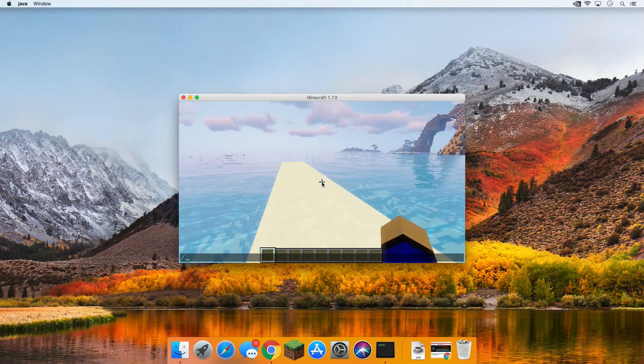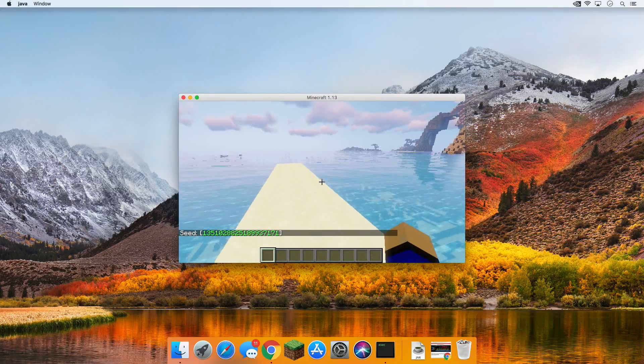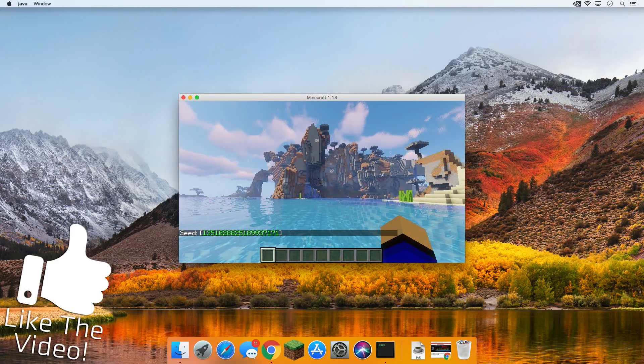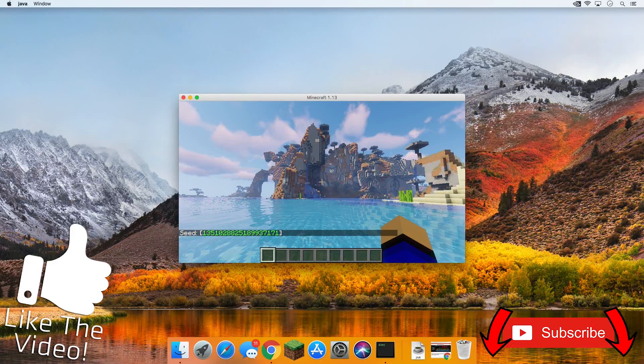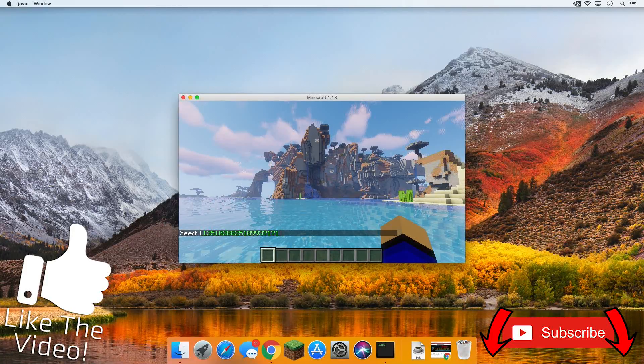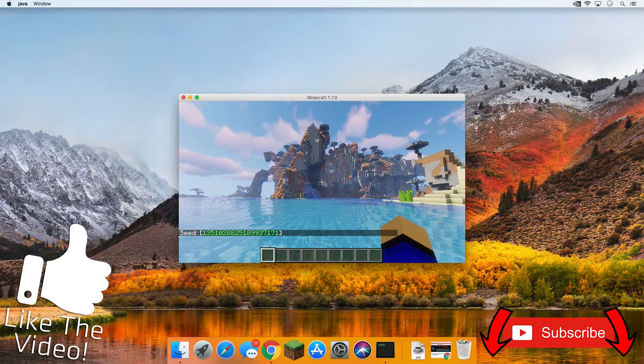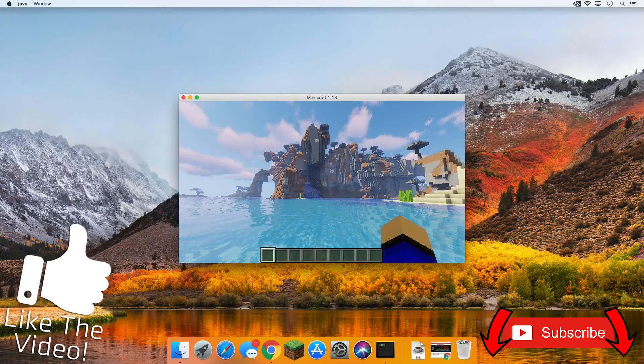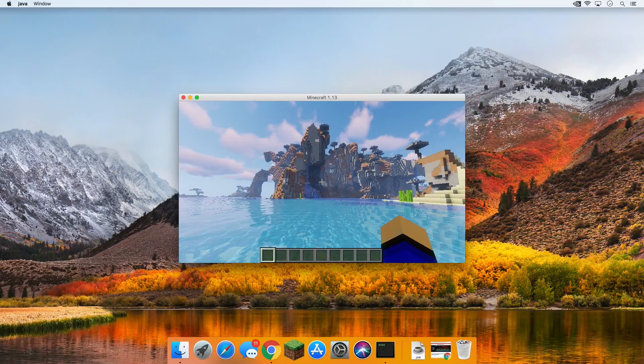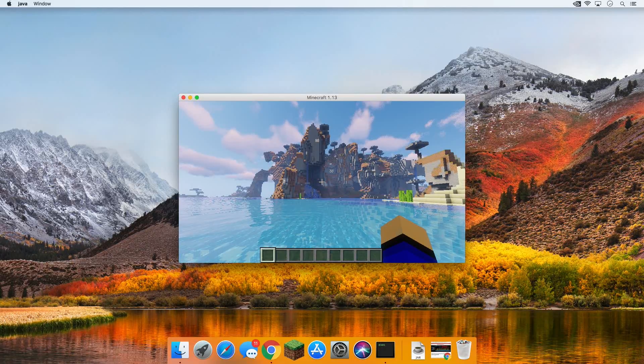And yeah, that's pretty much that. I hope you guys enjoyed this video. If you did, please give it a thumbs up. Subscribe to the channel if you haven't already. There is the seed. And yeah, my name is Nick. This has been The Breakdown Tech. Again, give the video a thumbs up. Subscribe to the channel. And I am out, guys. Peace.